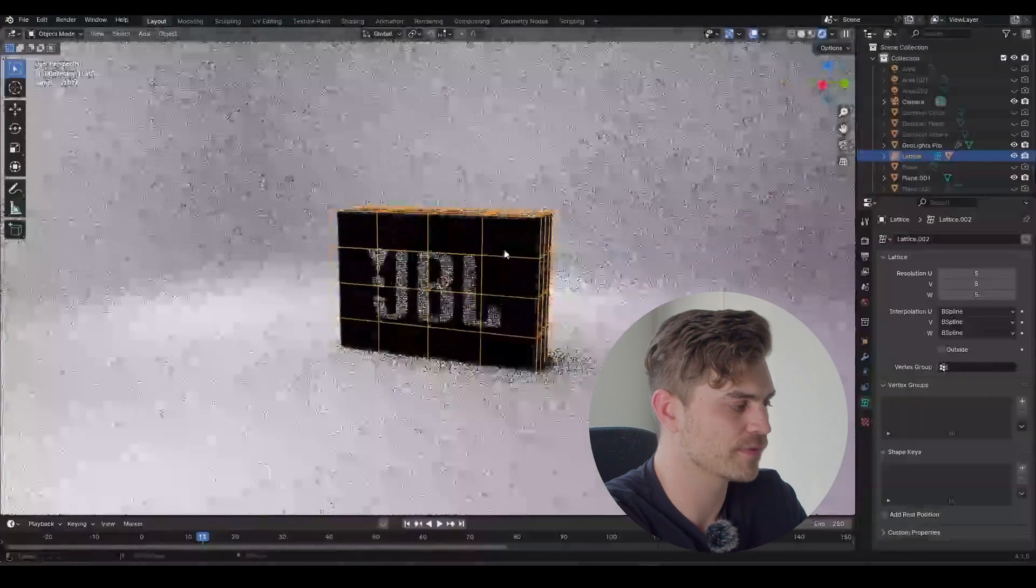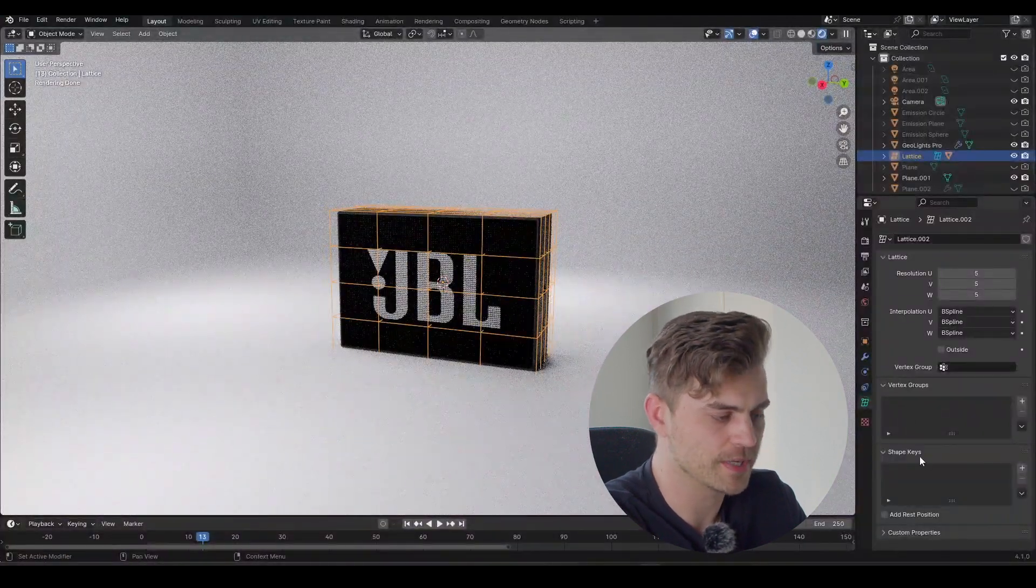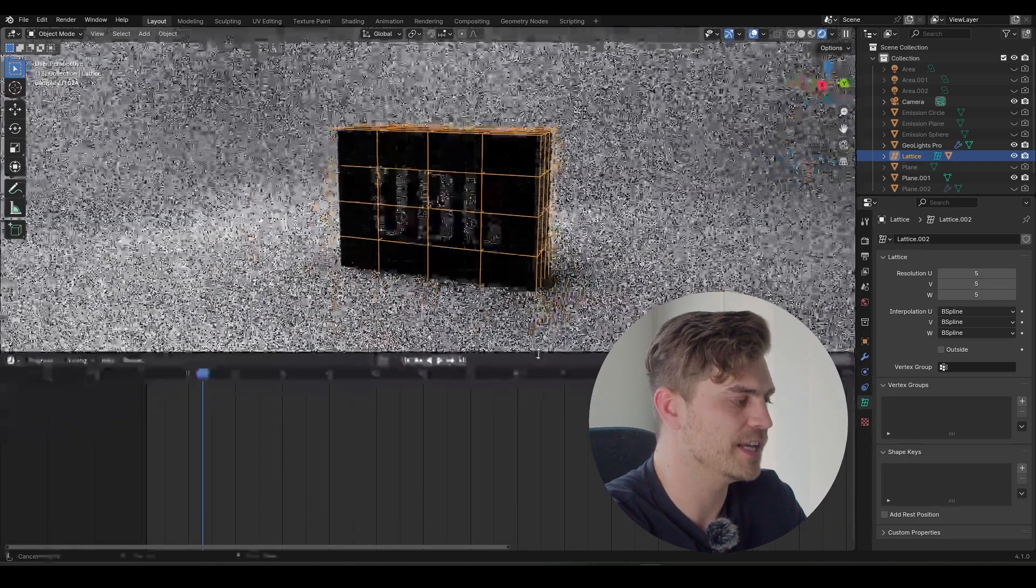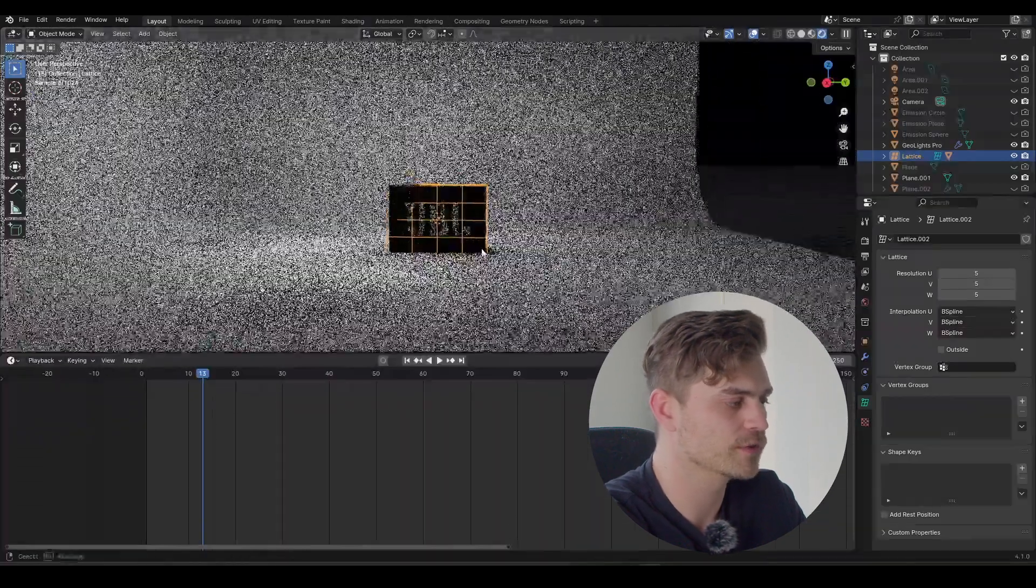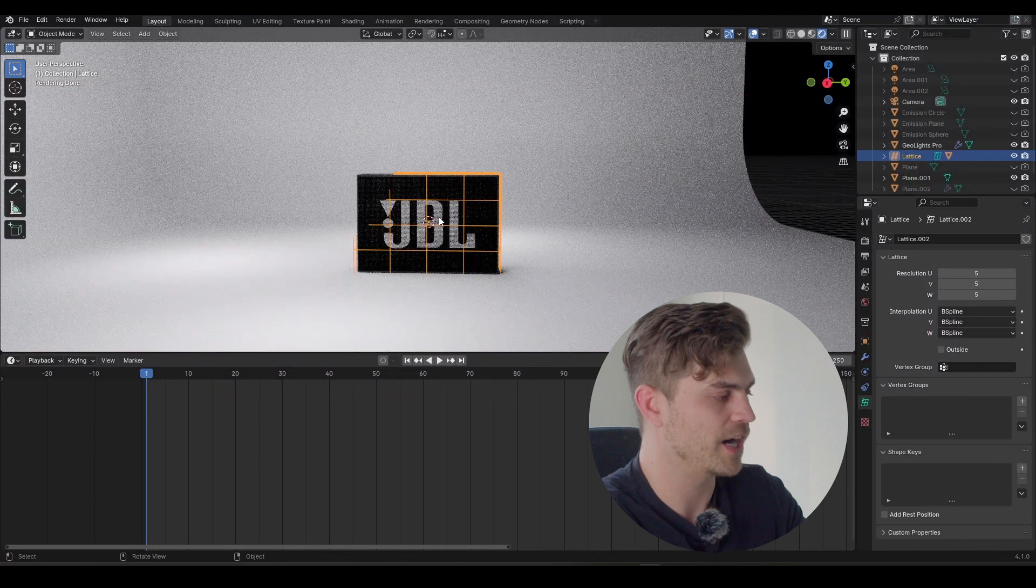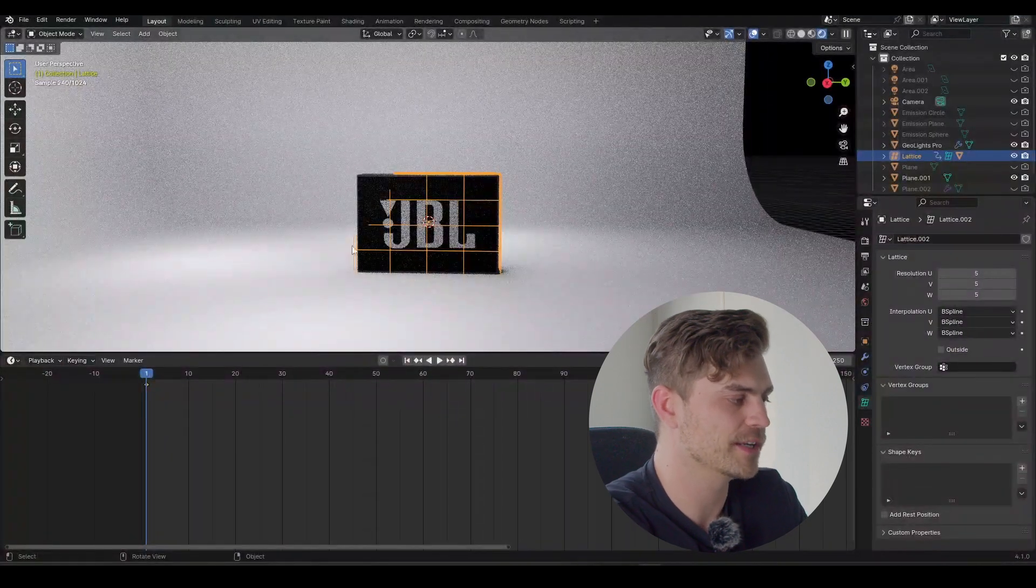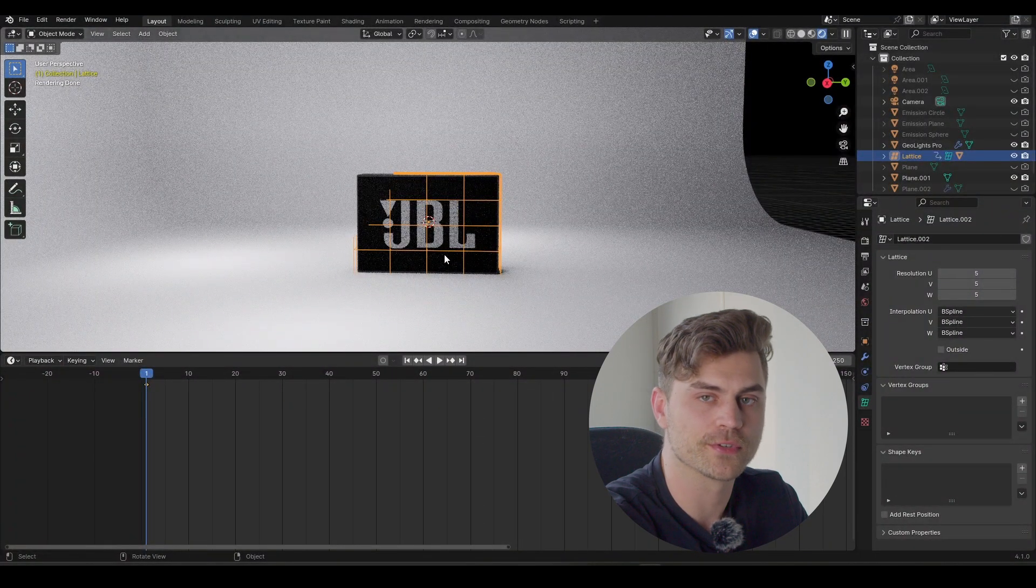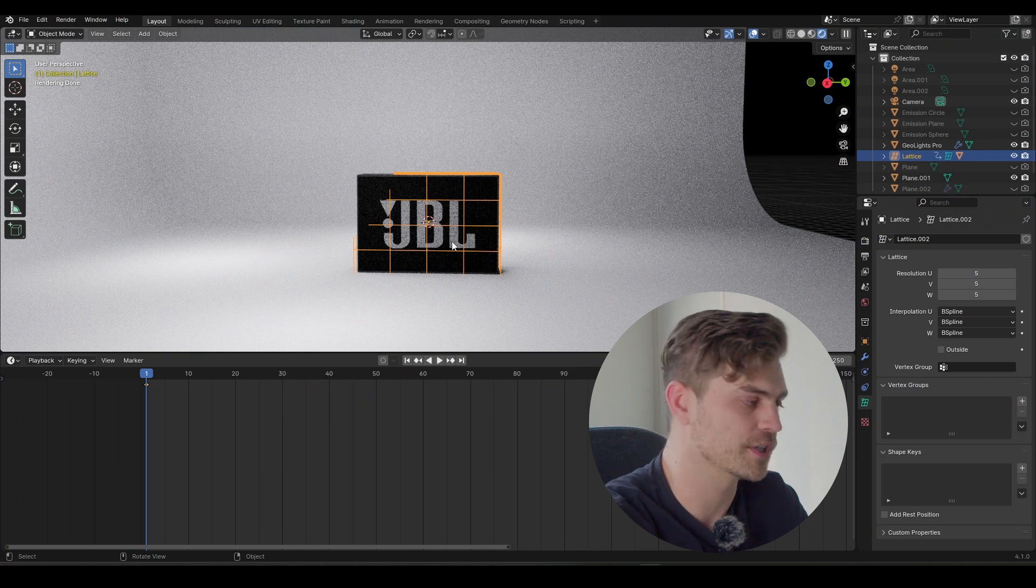So right now we've got some geometry to work with, and we can animate this using shape keys. But before we actually do that, let's make sure that our Z animation is ready, because we are going to make a bouncing animation. So let's go to frame 1, press I right over here, and it will make a keyframe for everything in this field. Now if you're working with an older version of Blender, you probably have to press I and click on location, rotation and scale.